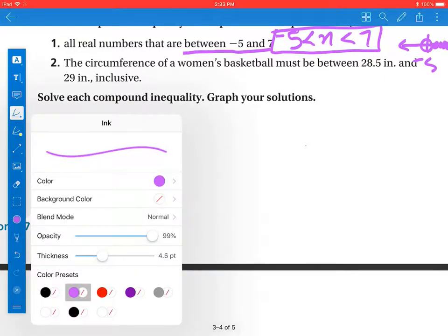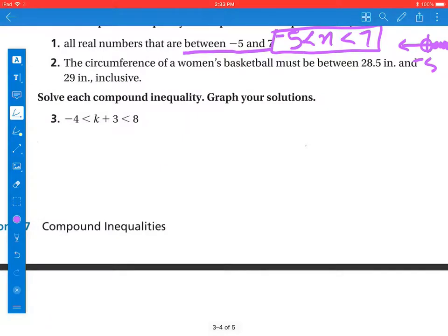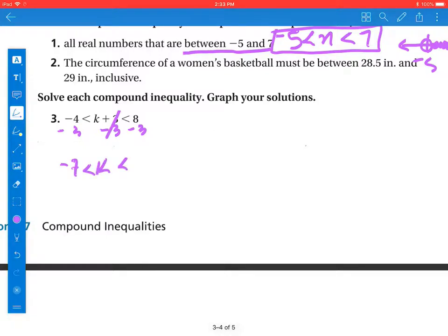So for this first one, in terms of solving it, I'm going to move that negative 3 to all three sides. That's going to give me negative 7, less than k, less than 8 minus 3, which gives us 5. So now I need to graph this.